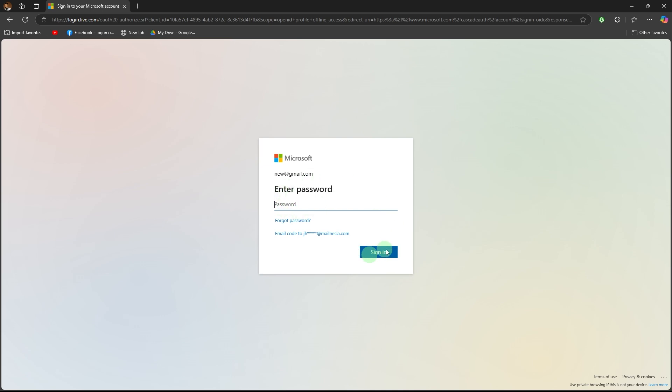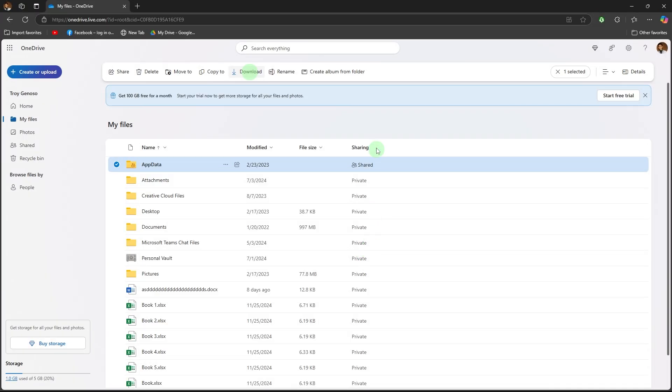Link into your OneDrive account and view your files. Once signed in, you'll see all of your OneDrive files and folders.